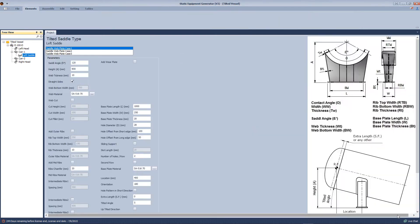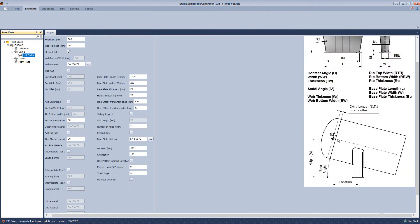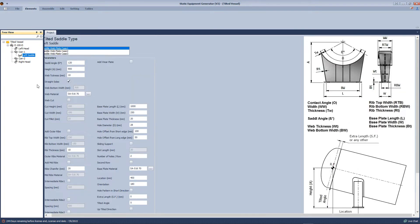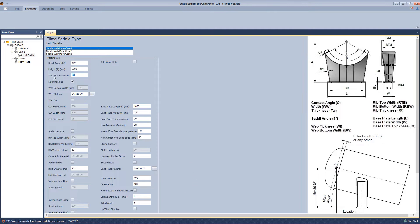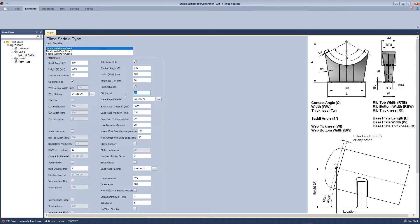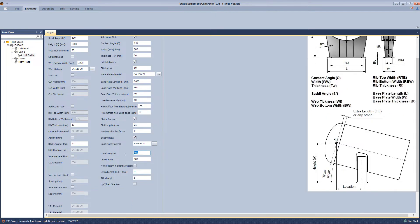We will add the tilted saddle. As you can see from this image, the definition of this saddle refers to the reference point and the height location. We will define those values from the user interface. We will define the web plate dimensions, base plate, the hole dimensions, the hole offset, and make it a slide hole.